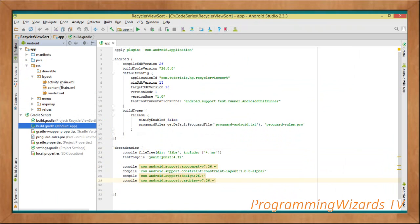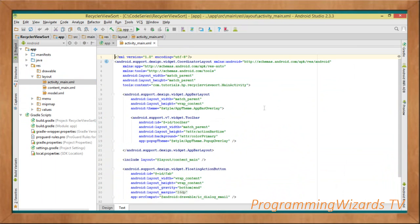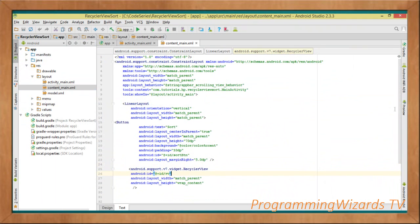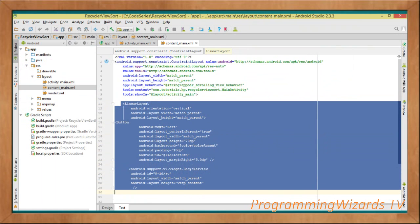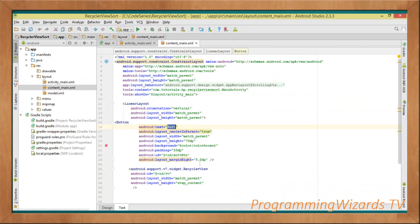Once that's done, move over to your layouts. Using Basic Activity creates two layouts by default: activity_main and content_main. The activity_main is the template layout containing the AppBar, Toolbar, and FloatingActionButton. The content_main is where our content and views go. Inside it I have a LinearLayout with a Button on top and a RecyclerView below it, with a vertical orientation.